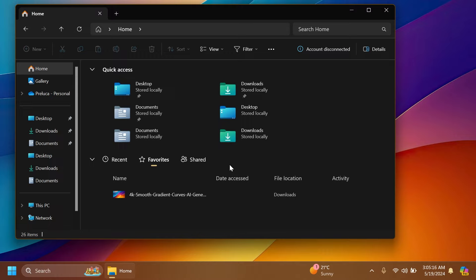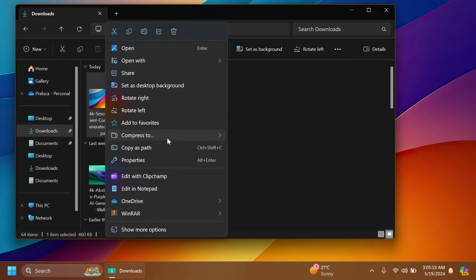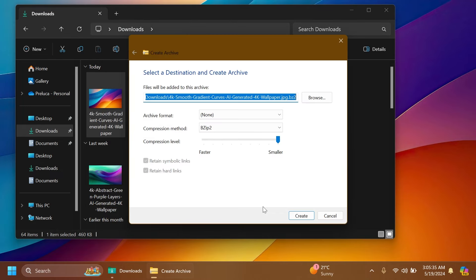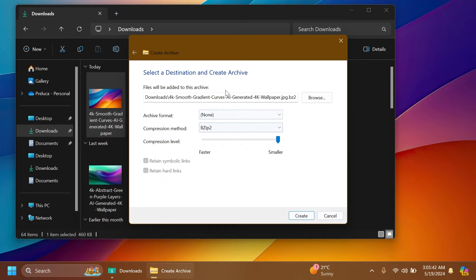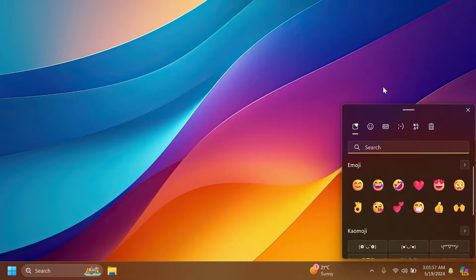Also related to the file explorer, if we go and right click on a file and then compress to, we're going to have this new section that was added in the beta channel. We can compress the file to multiple formats and click on additional options. And we can select the location, archive format, compression method, compression level, and more. We can simply create an archive using multiple formats. And I think that is pretty useful.